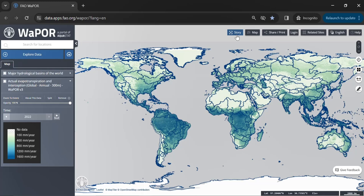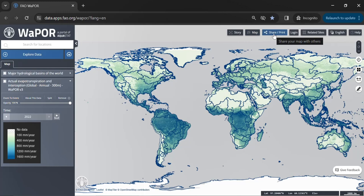Let's start from here. From the story option, we can post a story of the maps that we created. With the map button, we can choose and customize the view of the base map. With this option, you can share your created maps, print them, or save them to your local computer.